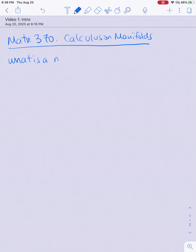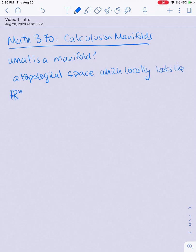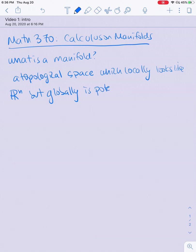The first word that might be unfamiliar in the title of the class is 'manifold.' A manifold is a topological space — basically just a space with a notion of distance, closeness, or convergence — which locally looks like normal Euclidean space, R^n, but globally can be much more complicated.